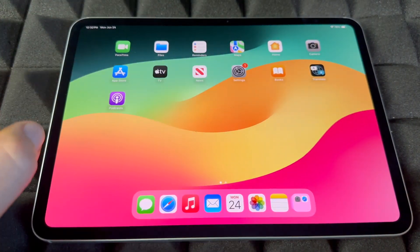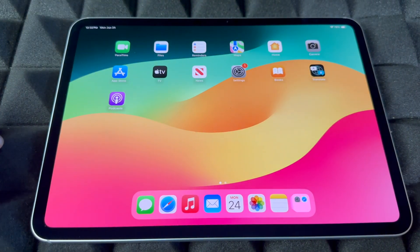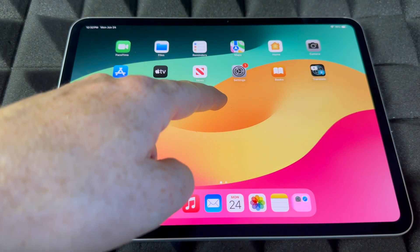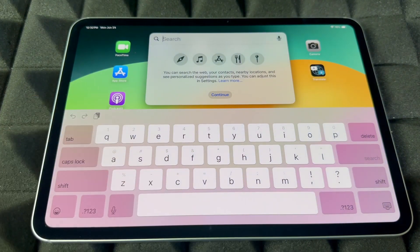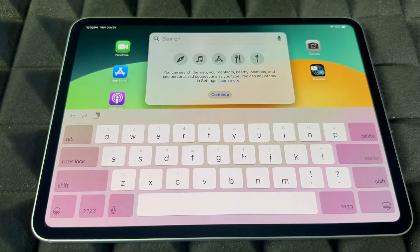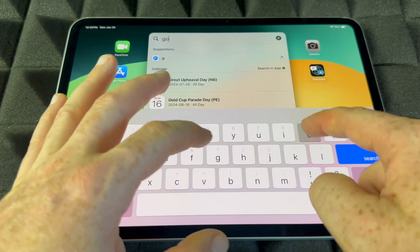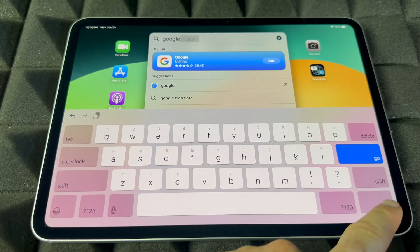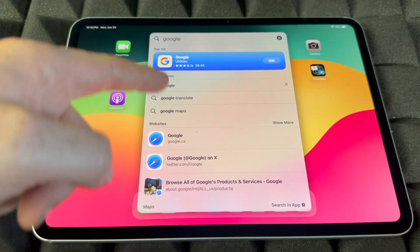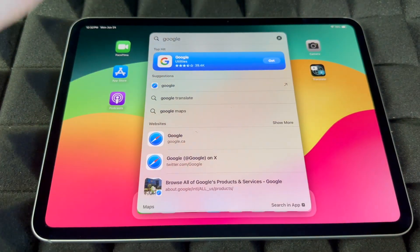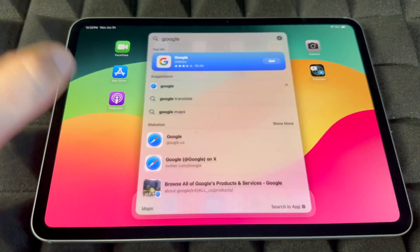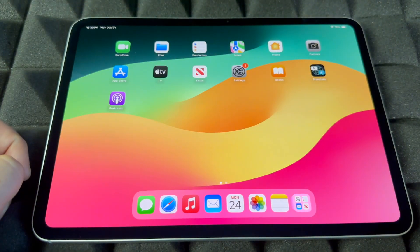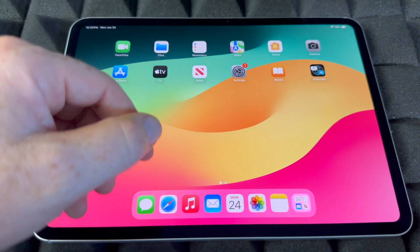Besides that, there are some gestures you should know for your iPad. So let's say you want to search for something — from the middle of your screen, scroll down and you can search throughout everything. If you type in 'Google,' it's going to search for the app and anything else. You can search from anywhere — websites, apps, anything — and then just click away by swiping your finger up.